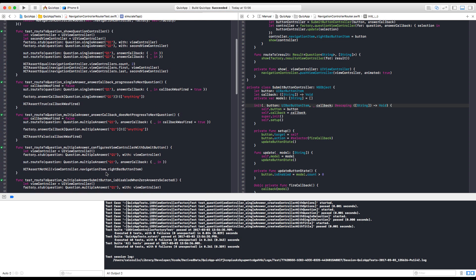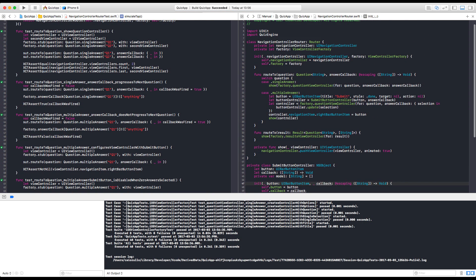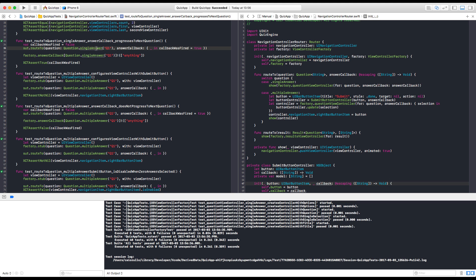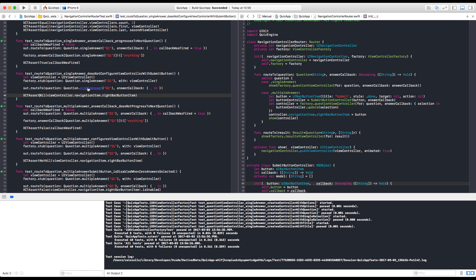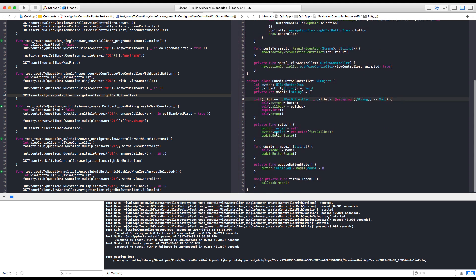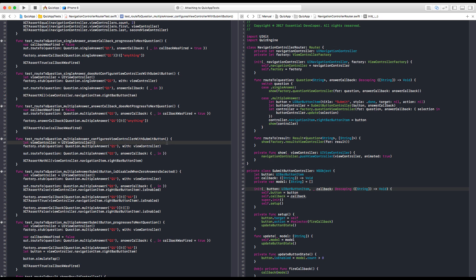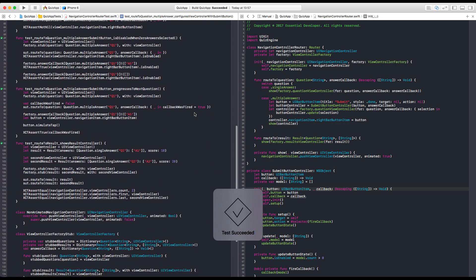Another thing we can do just to make sure we don't mess up with refactorings — we can have a test that guarantees that we don't have a submit button in the first one. Yeah, I think that's valid. So if we have a single answer, let's say it does not configure the controller with a submit button, just to be extra sure we're not breaking anything as we do refactorings in the future. We don't need this anymore. All good. We are done with the button.